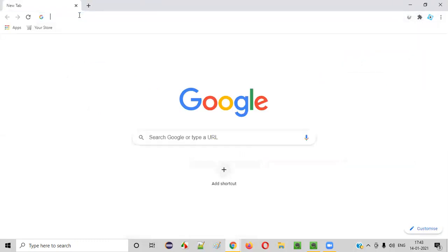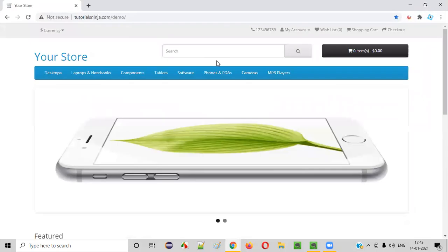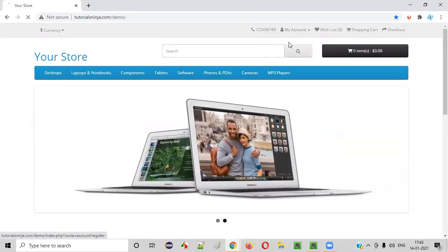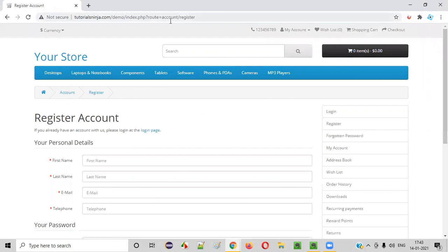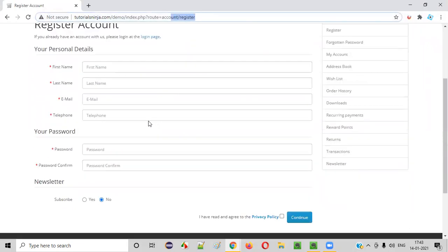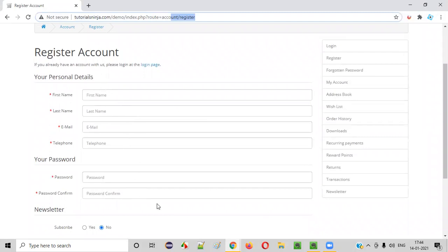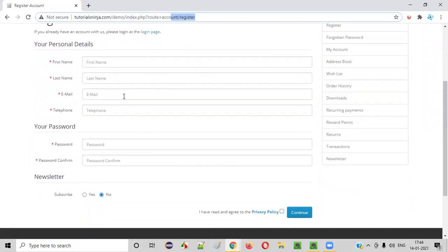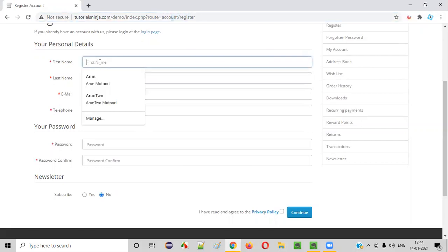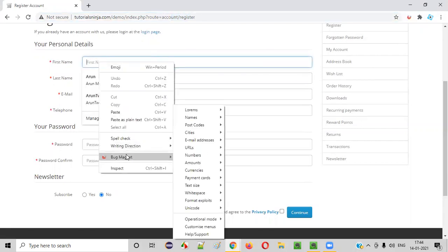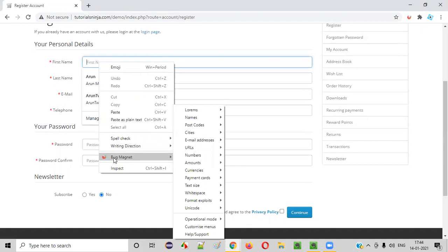In order to test the form, a lengthy form, let's say I'll go to the register page where I can see a lengthy form. Now, if I have to fill the valid and invalid test data here, what I have to do is simply right-click on the fields where you have to enter the test data. Let's say I will right-click on the first name text box field, and in the right-click menu options, you'll get this Bug Magnet option.